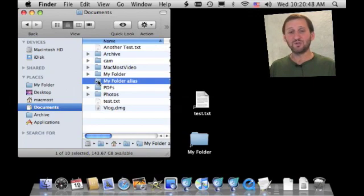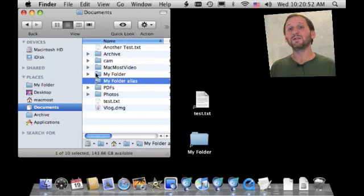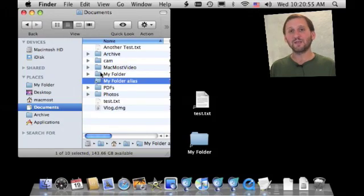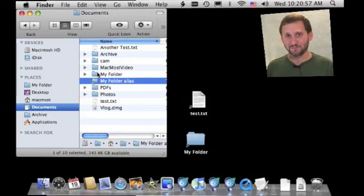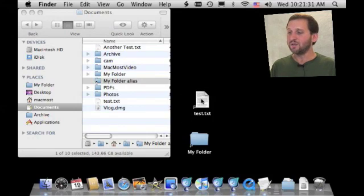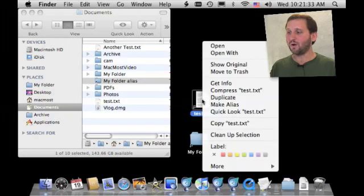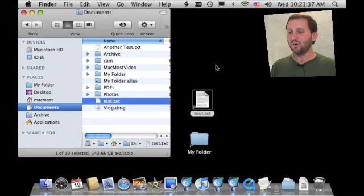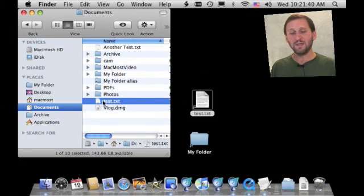A great thing about aliases is you can drag the alias somewhere else on your drive and it will still work. You can drag the original item somewhere else on your drive and it will still work. These two are linked together no matter where you place them on your hard drive. If you ever want to find out where the original is for an alias because you've forgotten, you can right- or control-click on the alias and choose Show Original. It will open up the folder and highlight the original item linked to that alias.